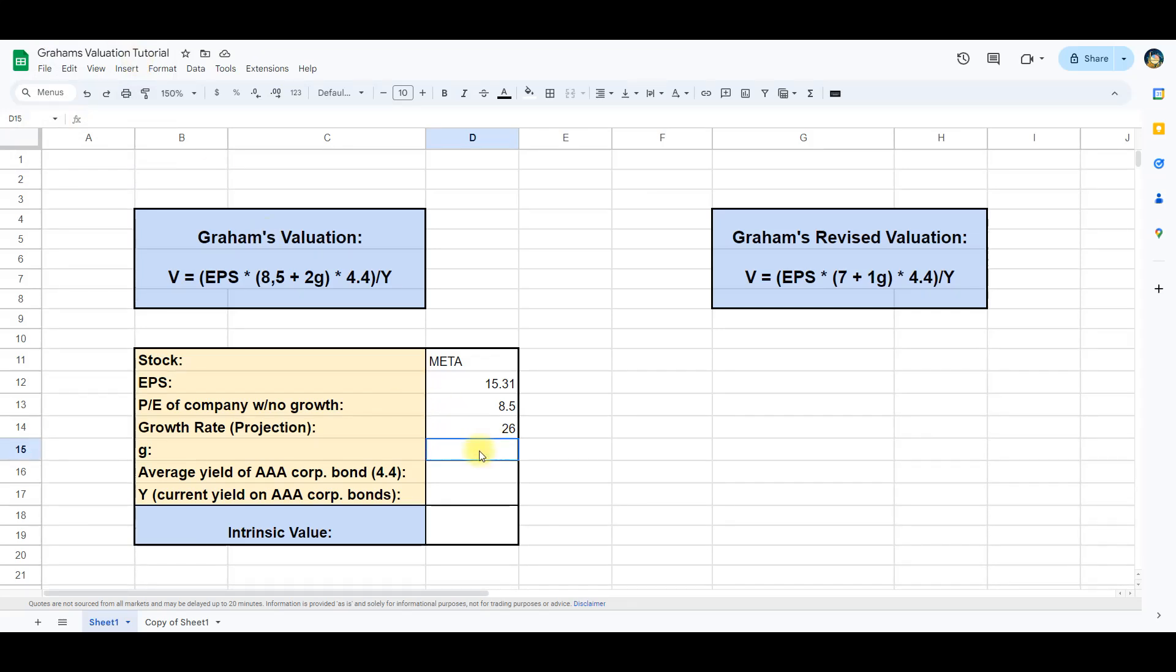The next is G, that in Graham's valuation is set to 2. Then we have the mean yield of a triple A bond. The historic average value of this is 4.4, which we will add to the cell.